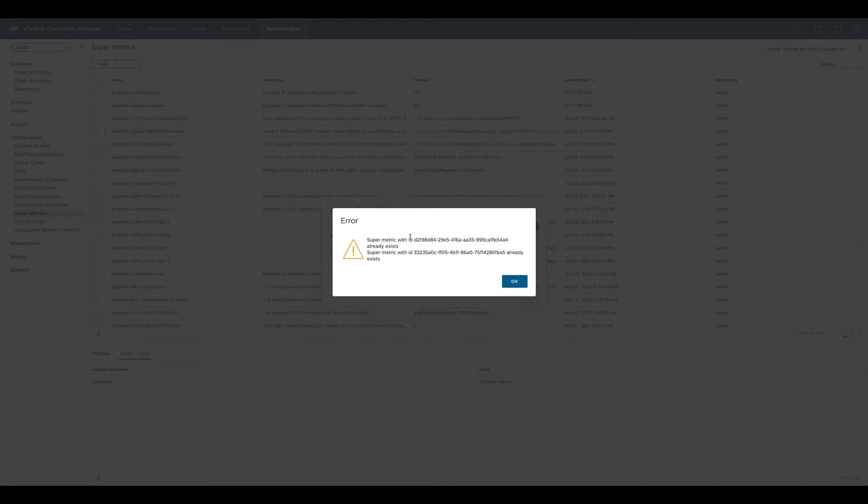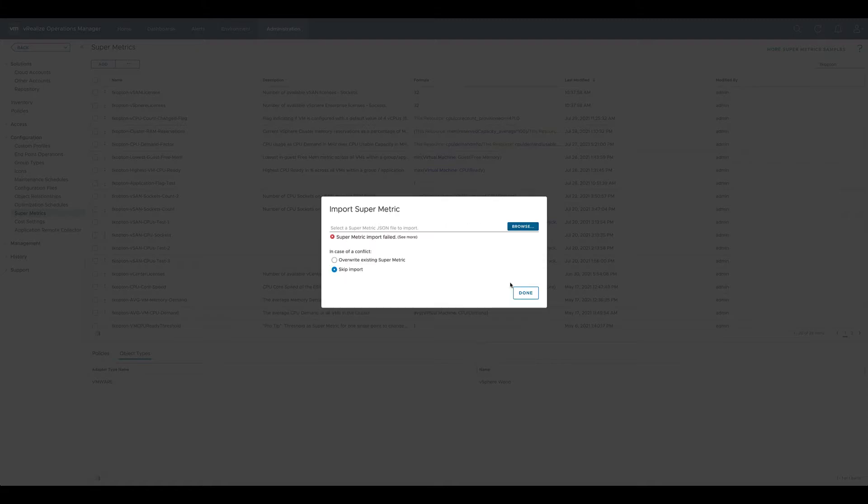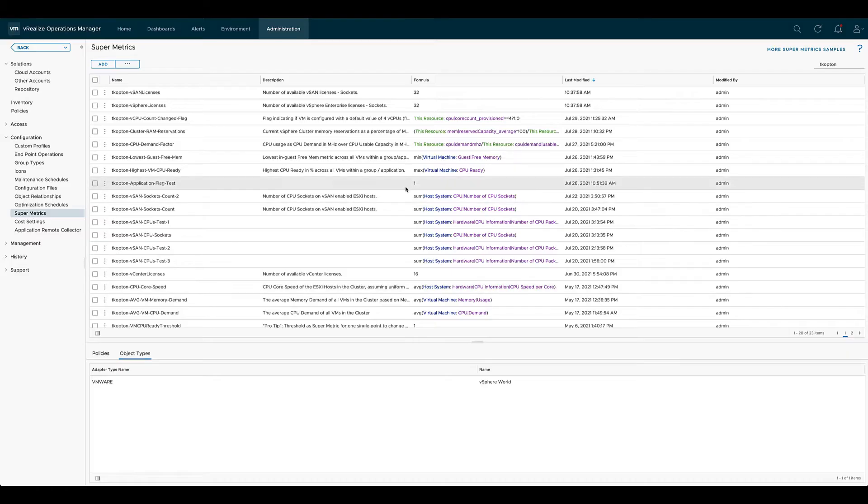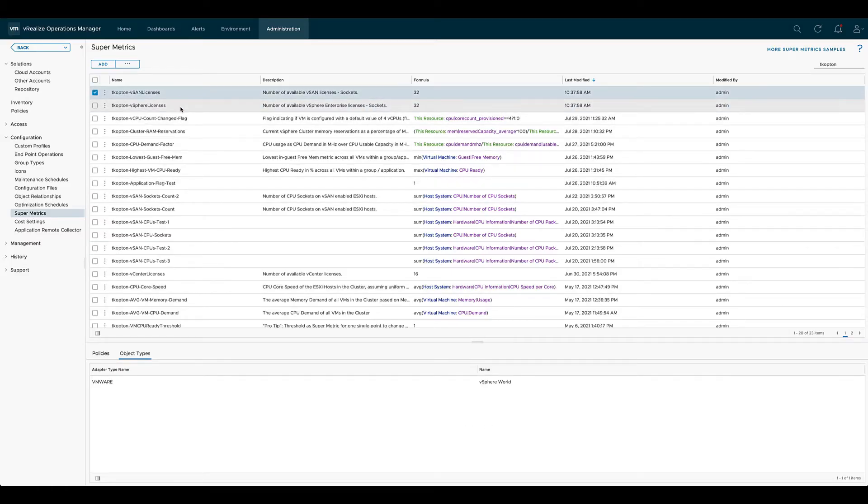For the existing SuperMetrics we get a message with the IDs of those existing SuperMetrics. And now we see our two deleted SuperMetrics back in the system.